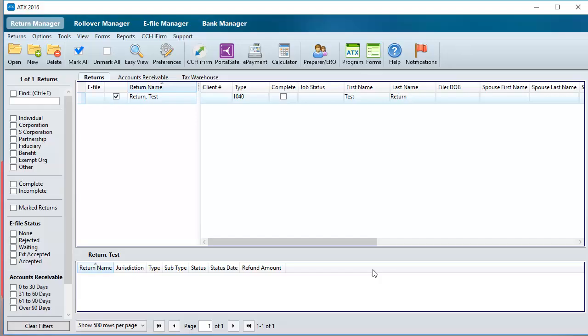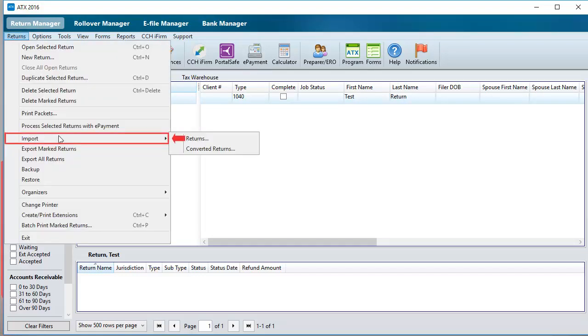Next, on the Return Manager window, go to Returns, down to Import, and select Returns.